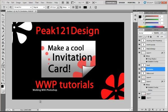Hello guys and welcome to tutorial number 6 from Working with Photoshop. In this tutorial I'm going to show you how to create this cool invitation card.